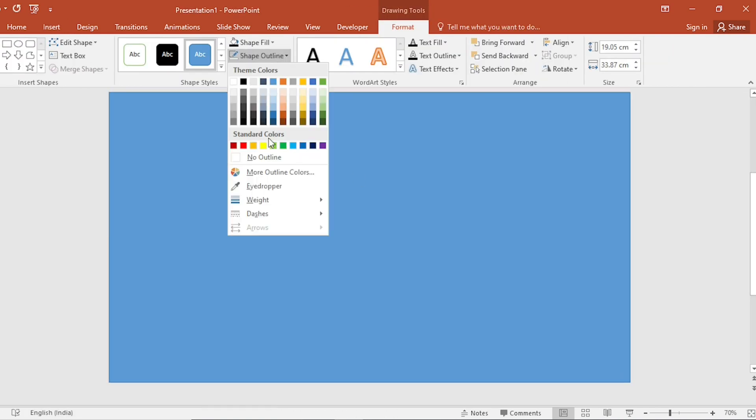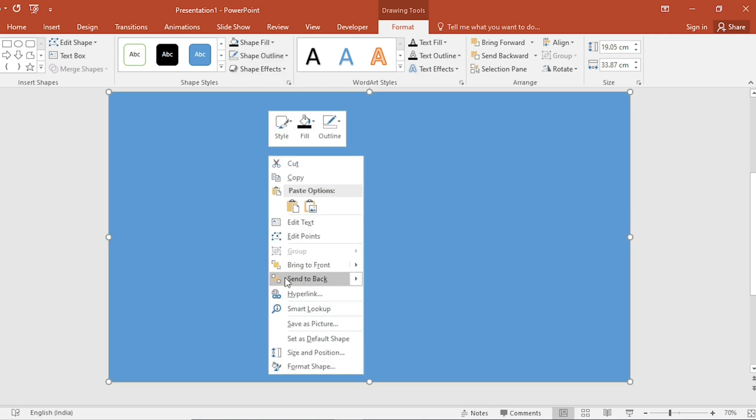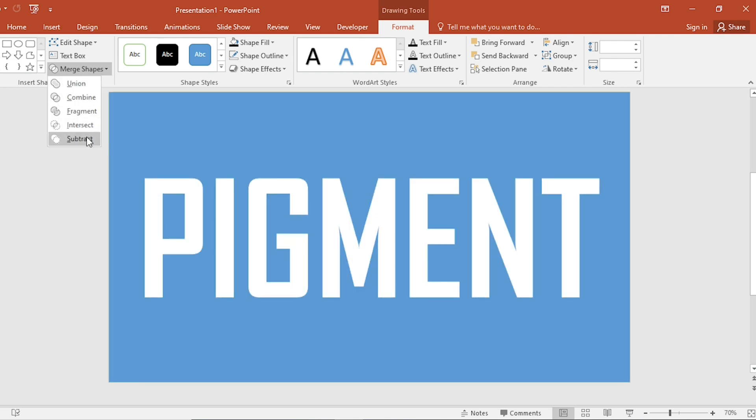Shape Outline, make it no outline. Click on Right button, Send to Back. Select both, go to Merge Shape, select Subtract.